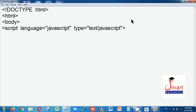Now you need to take three variables. Type var, leave a space, and take the name variable. For name I am using N, for residential address I am using R, and for telephone number I am using T. So N for name, R for residential address, and T for telephone number — I am taking three variables.